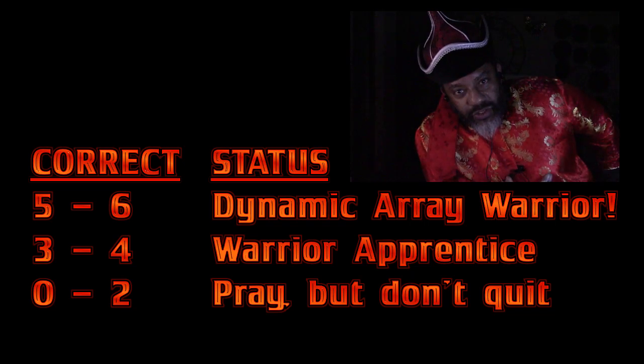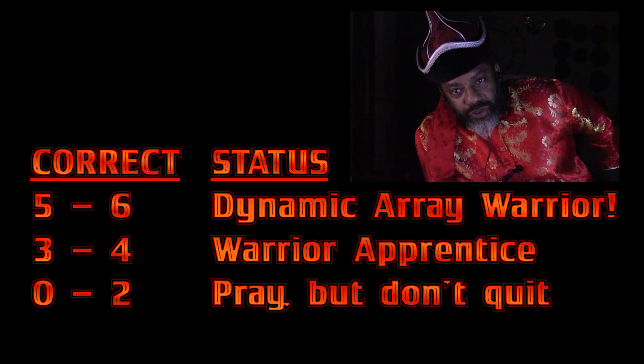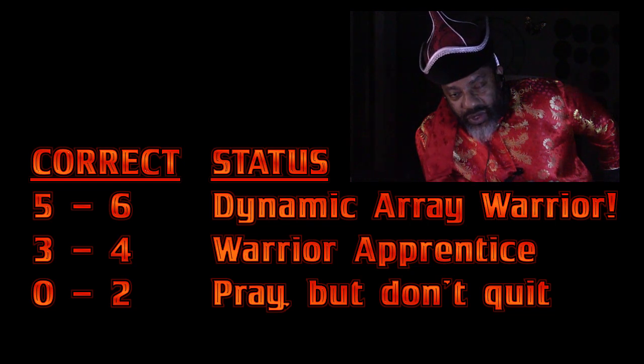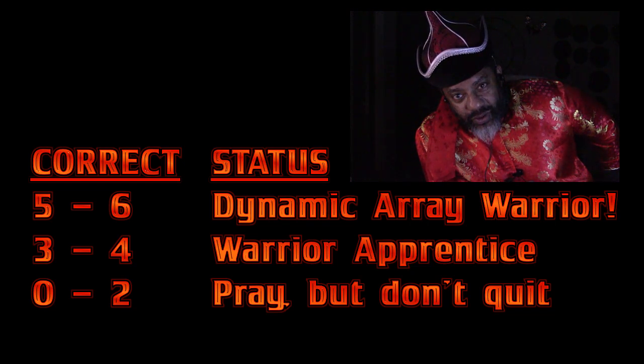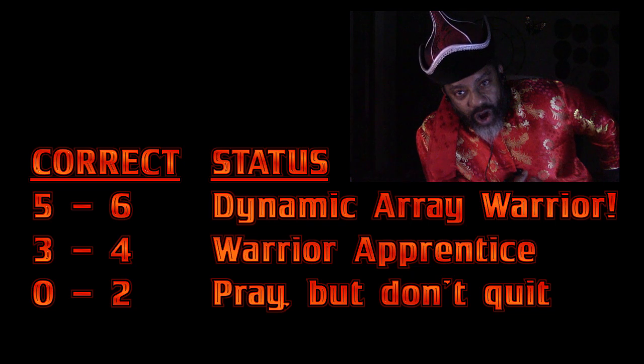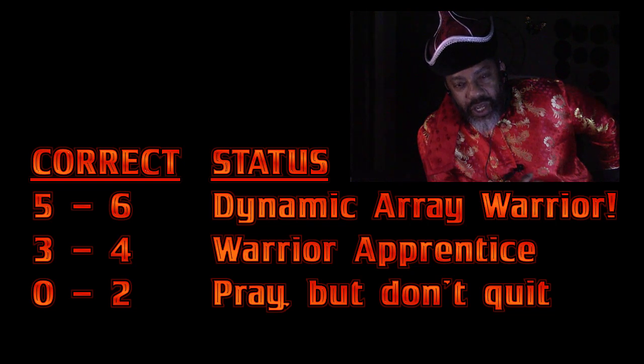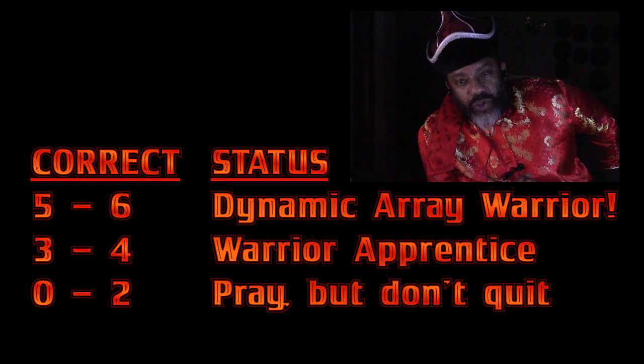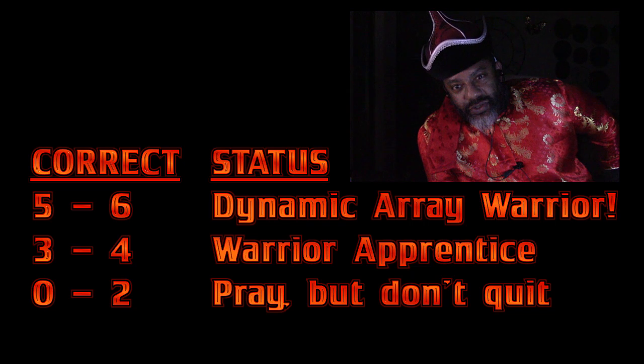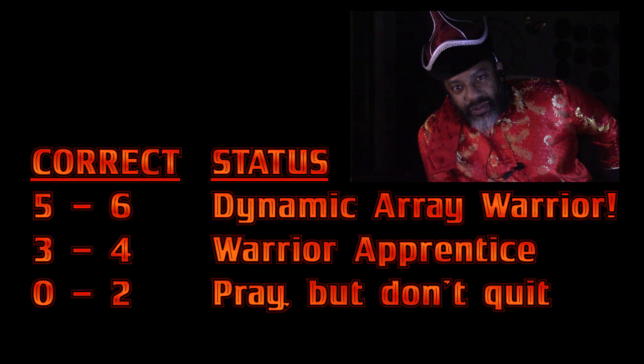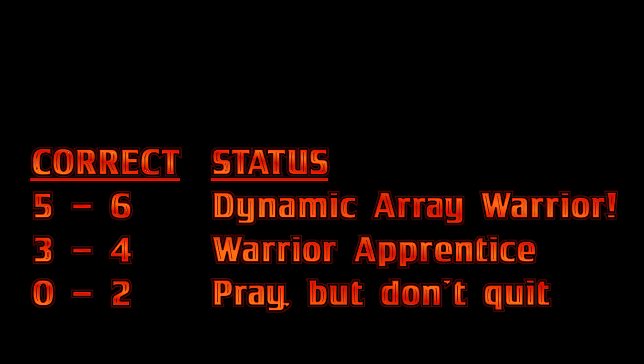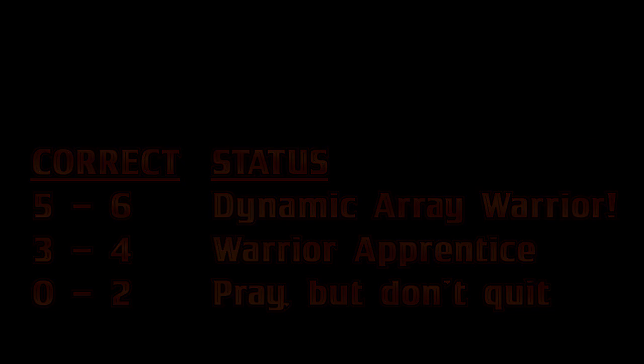If you got zero, one, or two right, you gotta pray. But don't give up. You got heart because you stayed all the way through the end. So you watch that playlist and pray hard. And you'll get there.